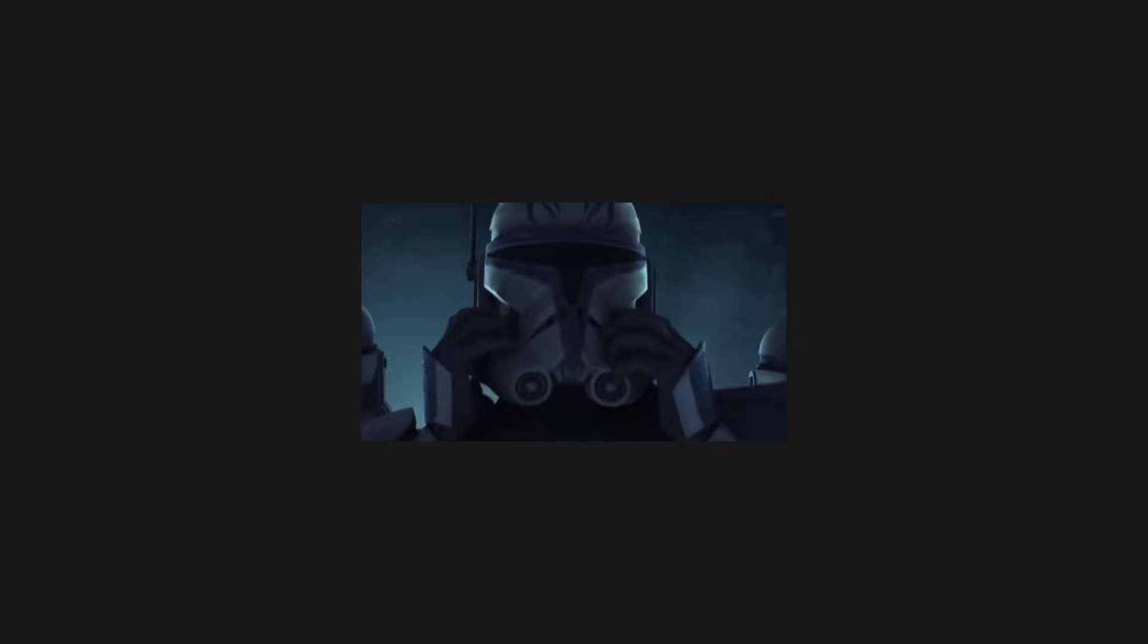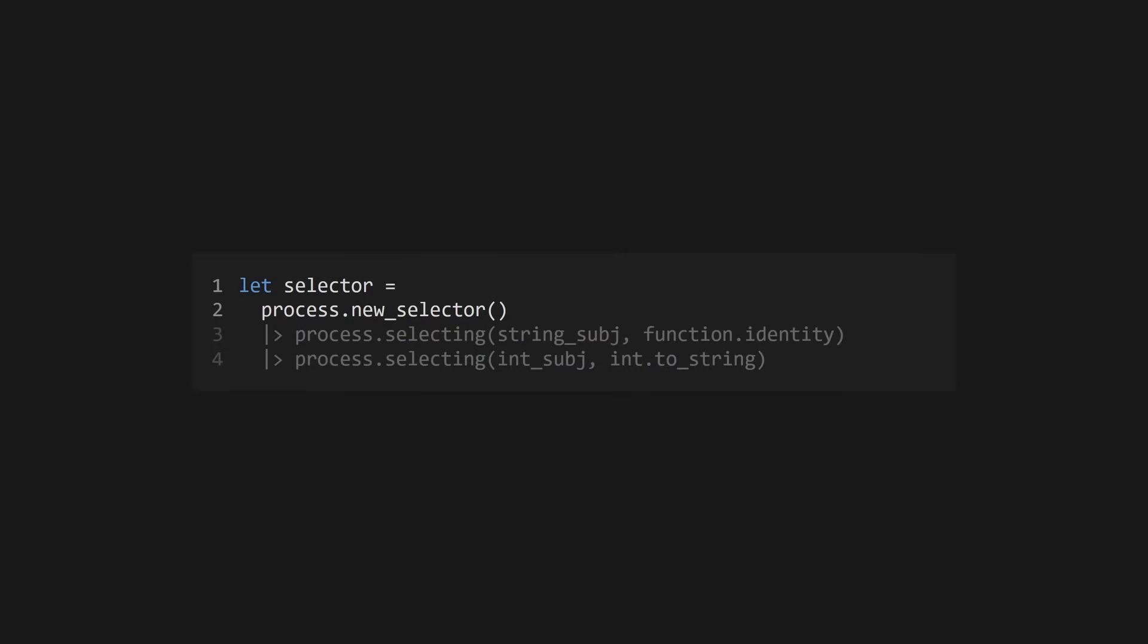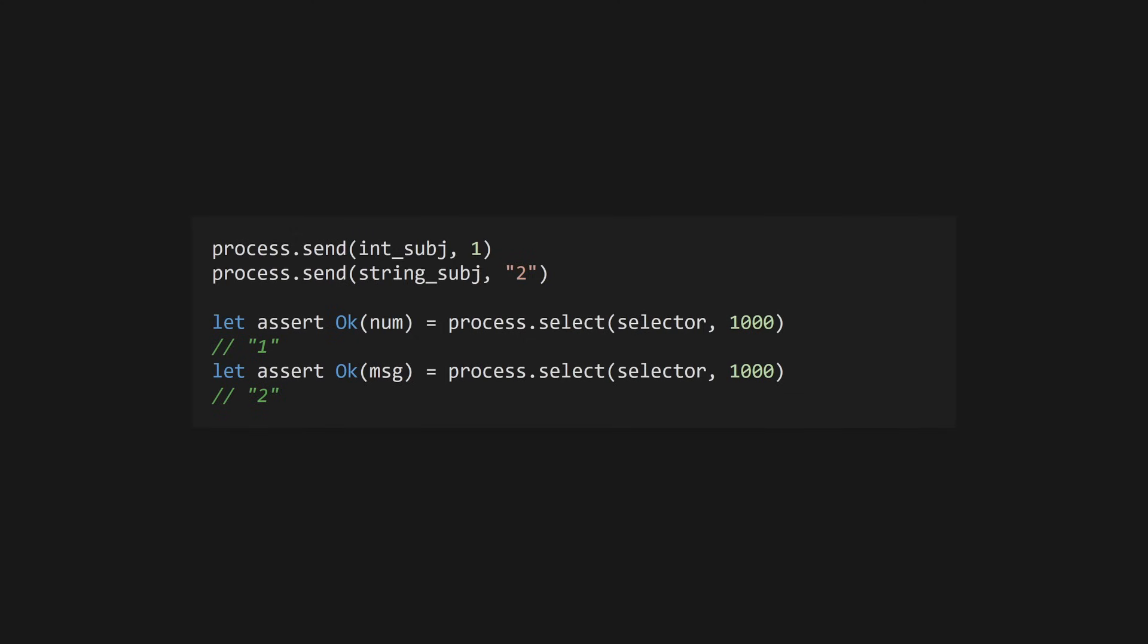Create a new selector using process.newselector. You can then add subjects to this selector using process.selecting, passing in a transformation function for the message type. For example, here we have a subject that accepts strings, and another that accepts integers. For the string subject, we don't want to do any transformations, so we'll use function.identity, which just returns the value passed in. For the integer subject, we'll use int.toString from the standard library to turn the value into a string first. We can then read from our selector using process.select with the timeout value, and we'll receive messages in the order they're passed in.